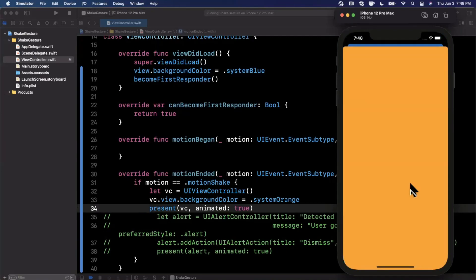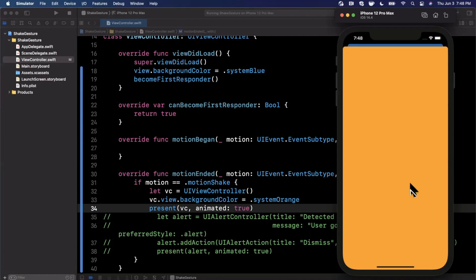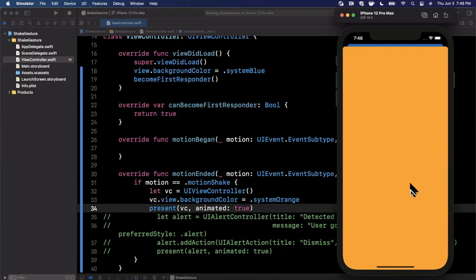Go ahead and hit Command R to build and run. Let's try if this works. Control Command Z, and boom, we have our orange controller popping up. Now you want to make sure that you be reasonable about what you tie to a shake gesture. If someone's walking and using your app, or they drop their phone, this is going to probably get triggered. There's no really easy way to detect how much the device was shook. There are ways where you can drill down and make it granular. Maybe I'll do a video on that actually. Just be mindful that this is not a very discoverable gesture.